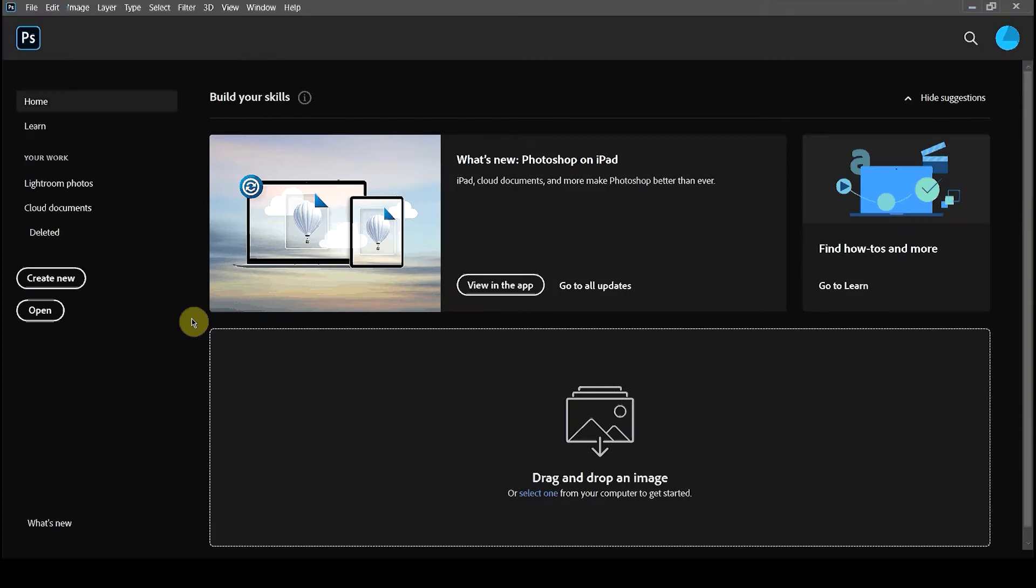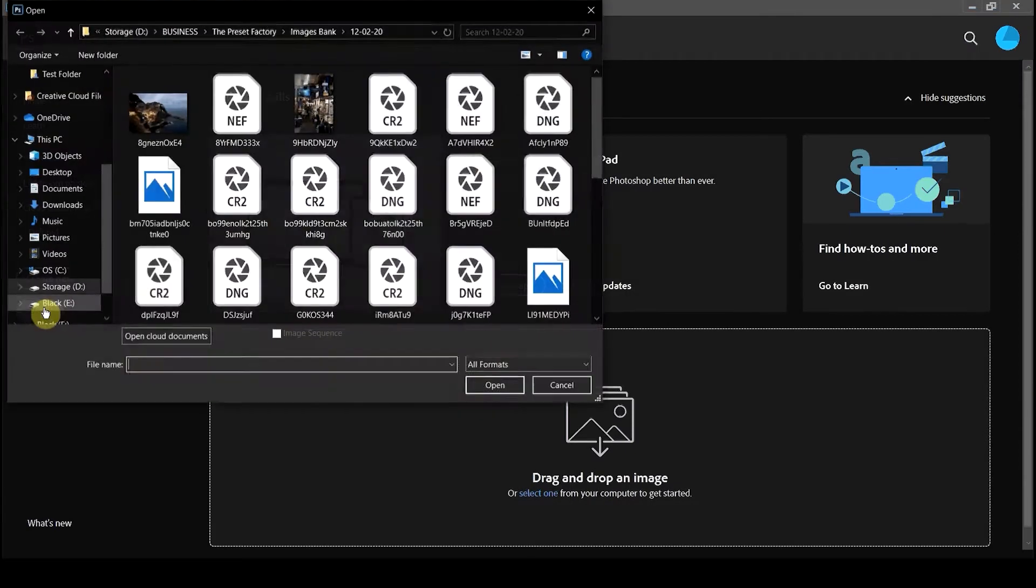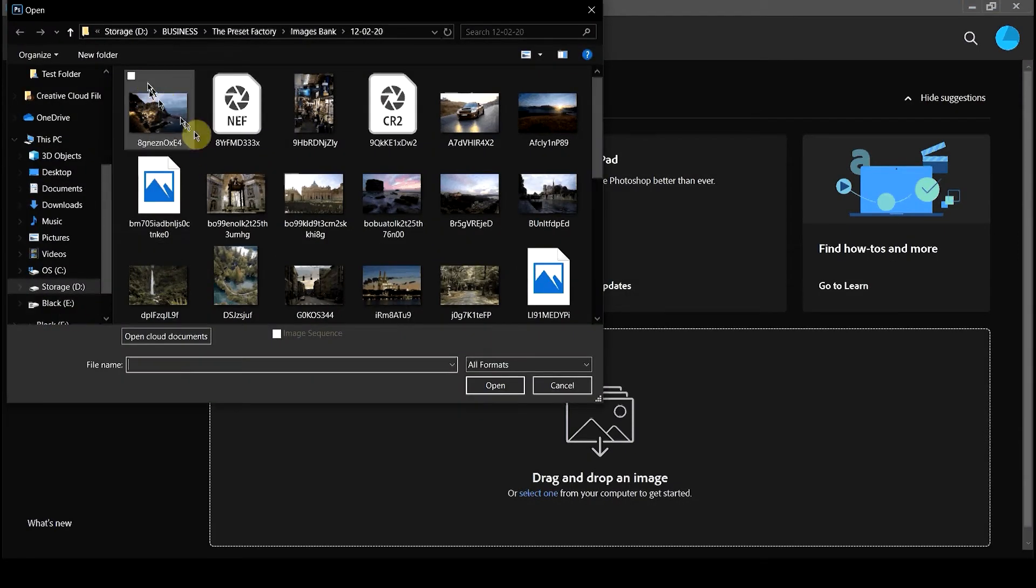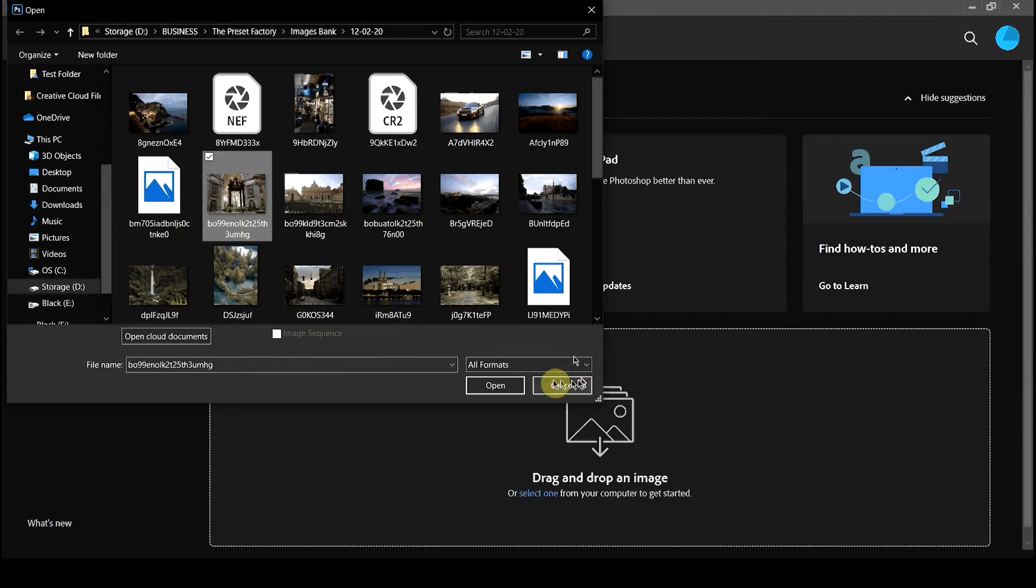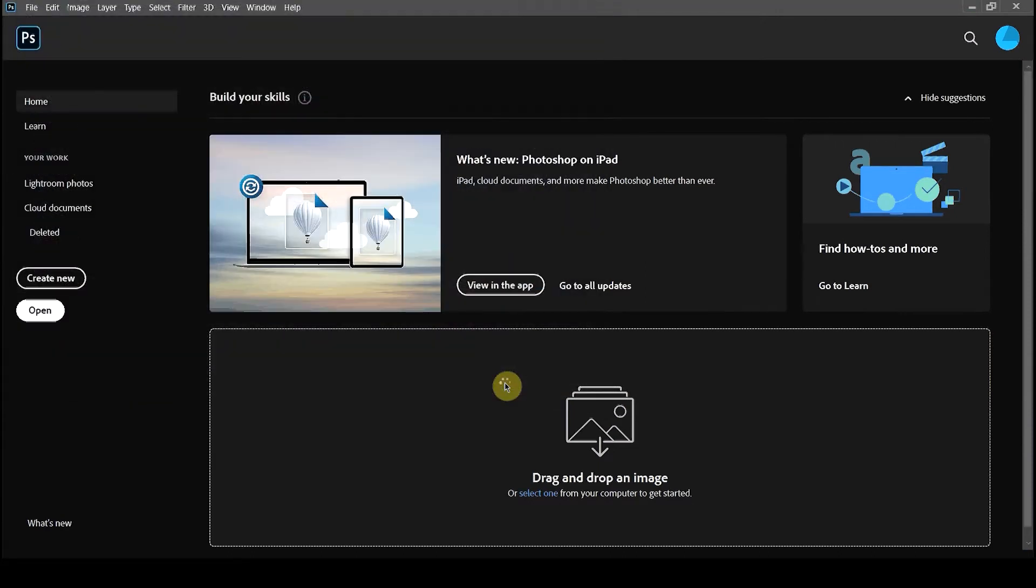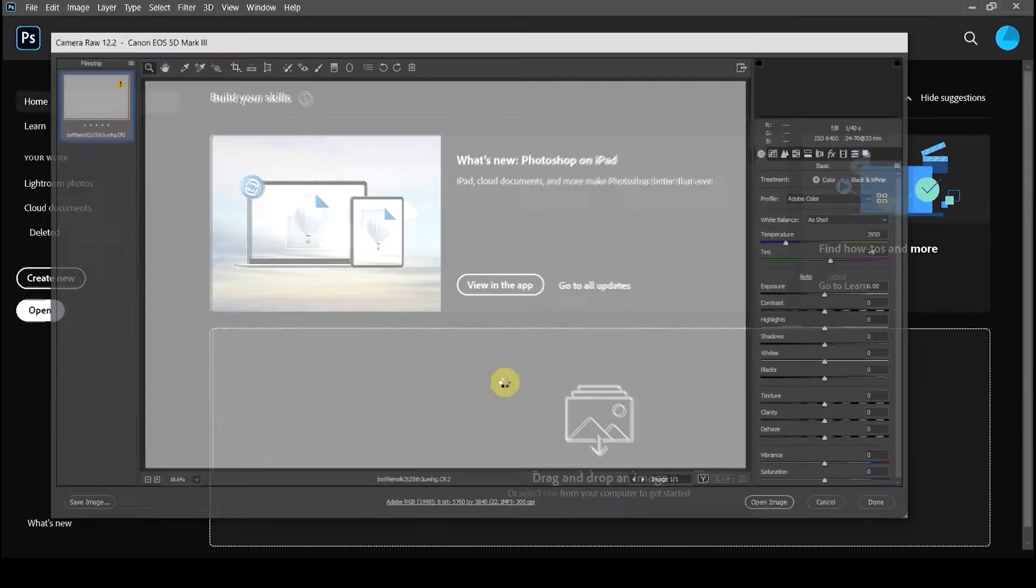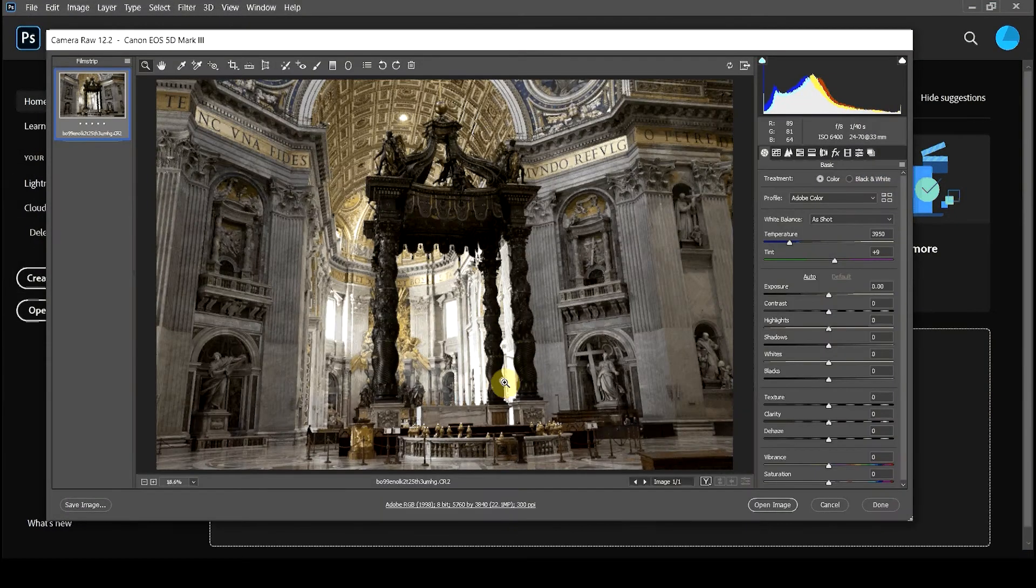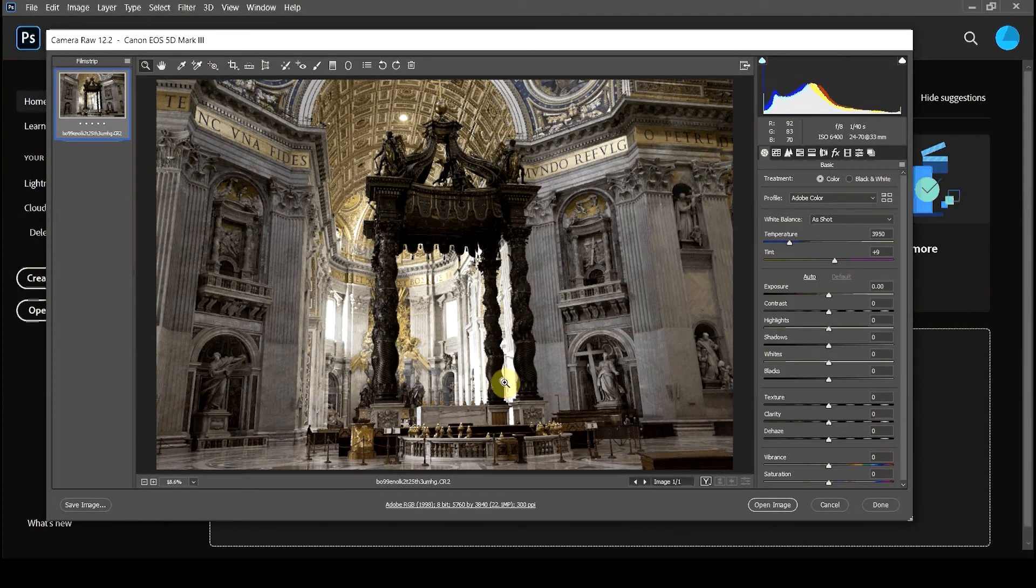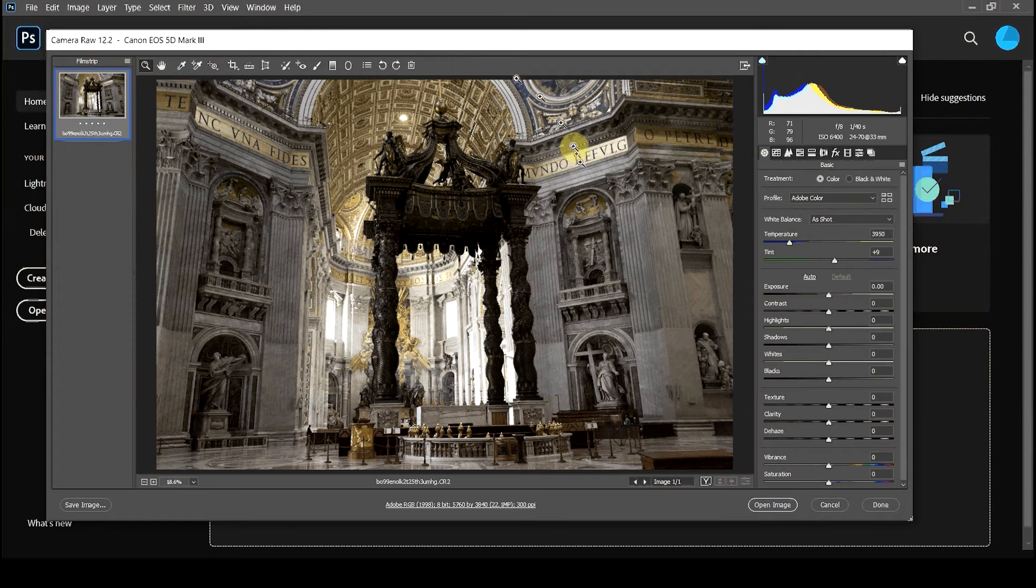To open the Adobe Camera Raw module, we need to open a raw image file type inside Photoshop. Once we open the raw image, Adobe Camera Raw will start automatically.